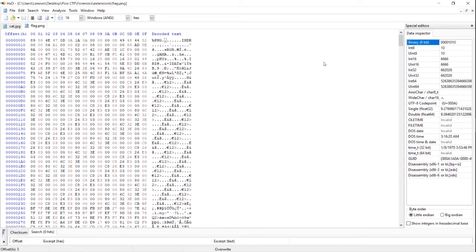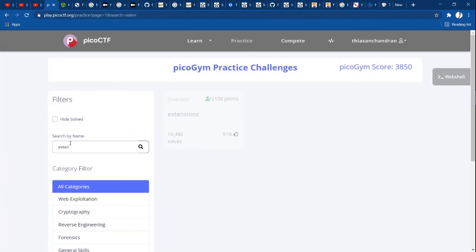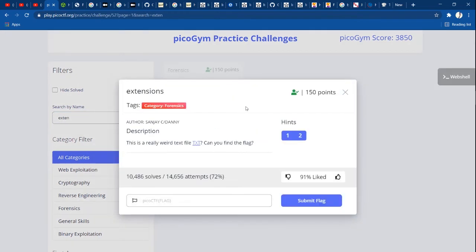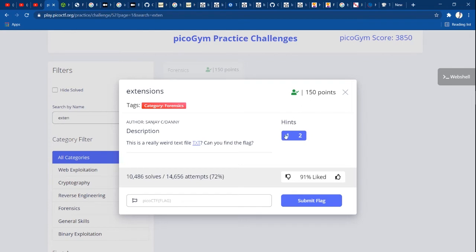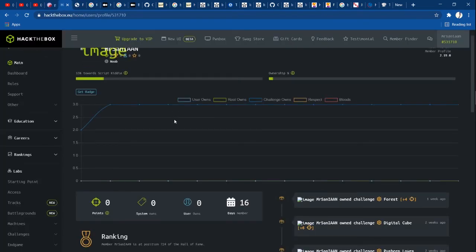So this is the roughly the usage of the HxD hex editor. The basics of HxD: how to identify the header and trailer, how to identify the file type, and how to alter the information to solve the problem. You can install it and try this software. If you want to try this problem, you can look through all the forensics categories and extensions challenges.